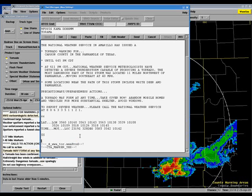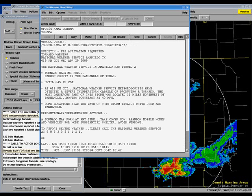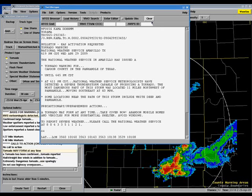Once the forecaster is happy with the text of the warning, the final step in the process is to click the send button. Within a couple of seconds this tornado warning has gone over to NOAA Weather Radio and the local television stations here in town.